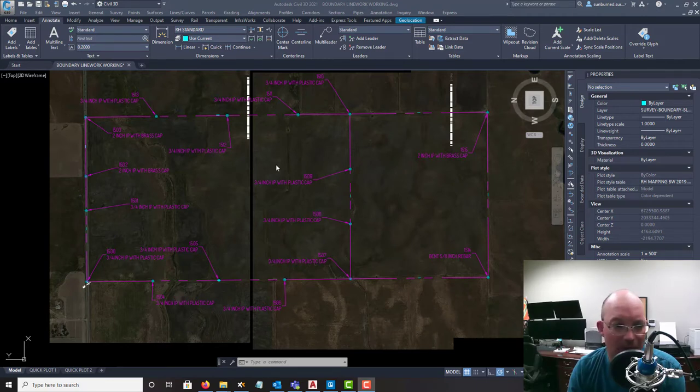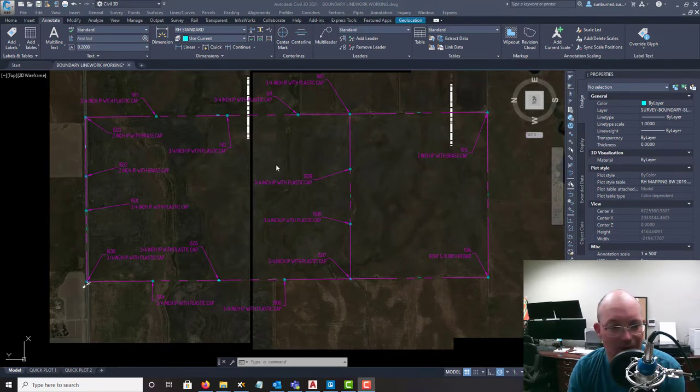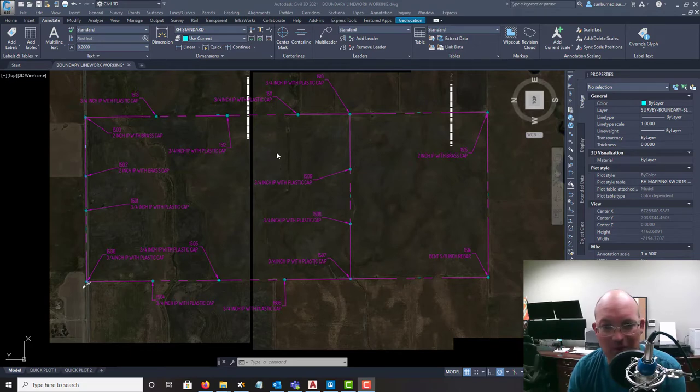This should really help my CAD ninja Elena. We're trying to push her a little bit so she can be more than just a CAD ninja, so she can be a boundary ninja too.